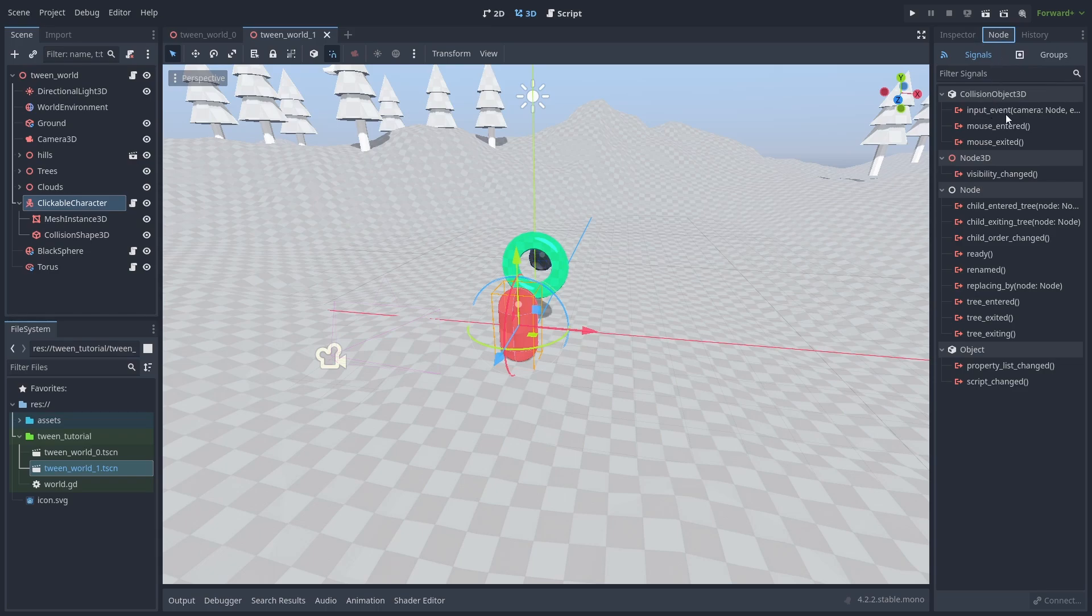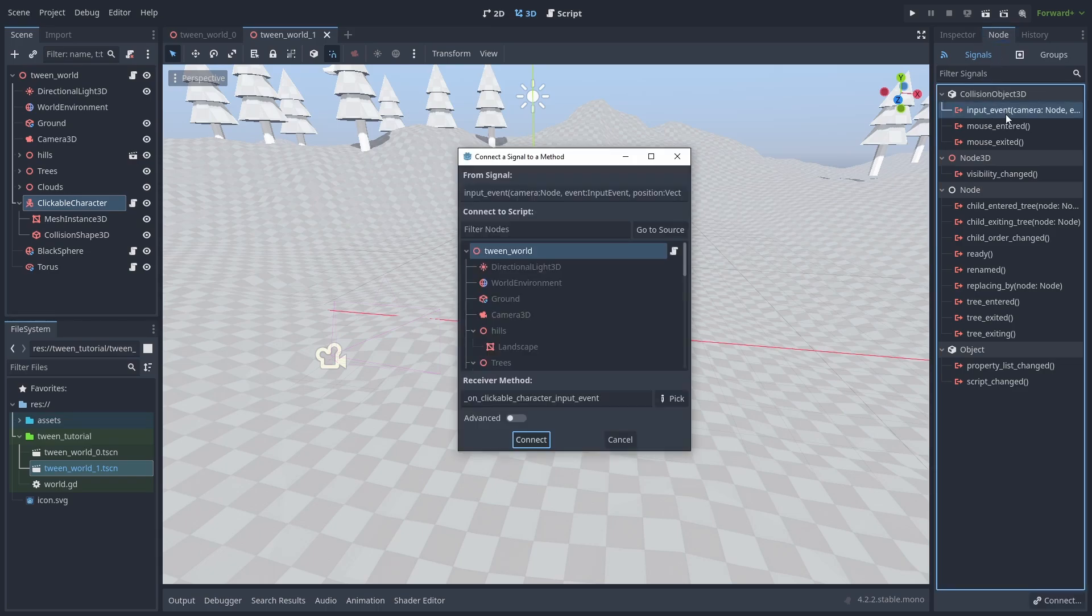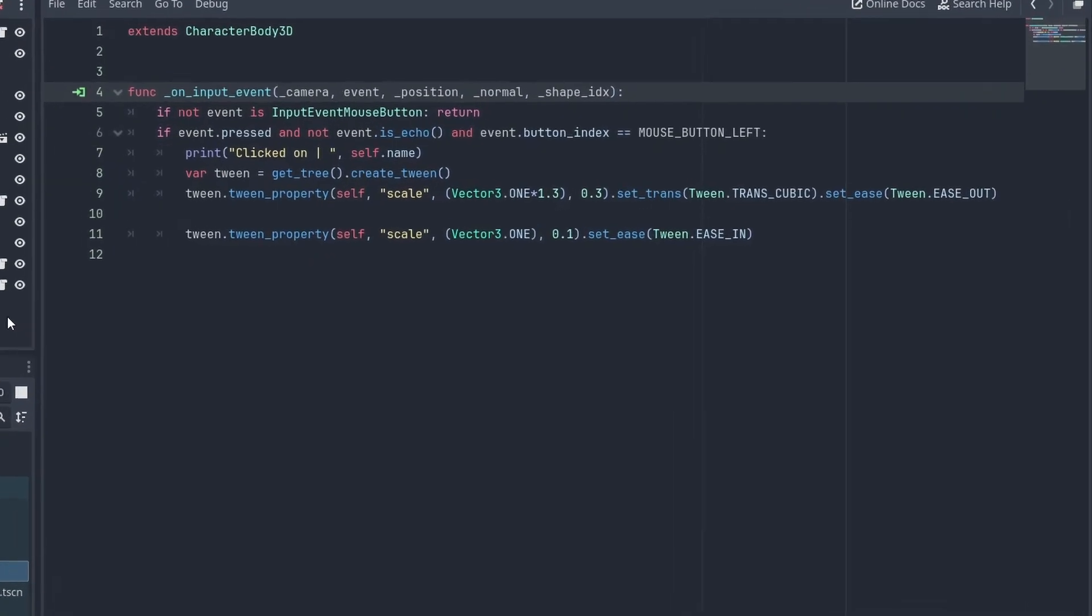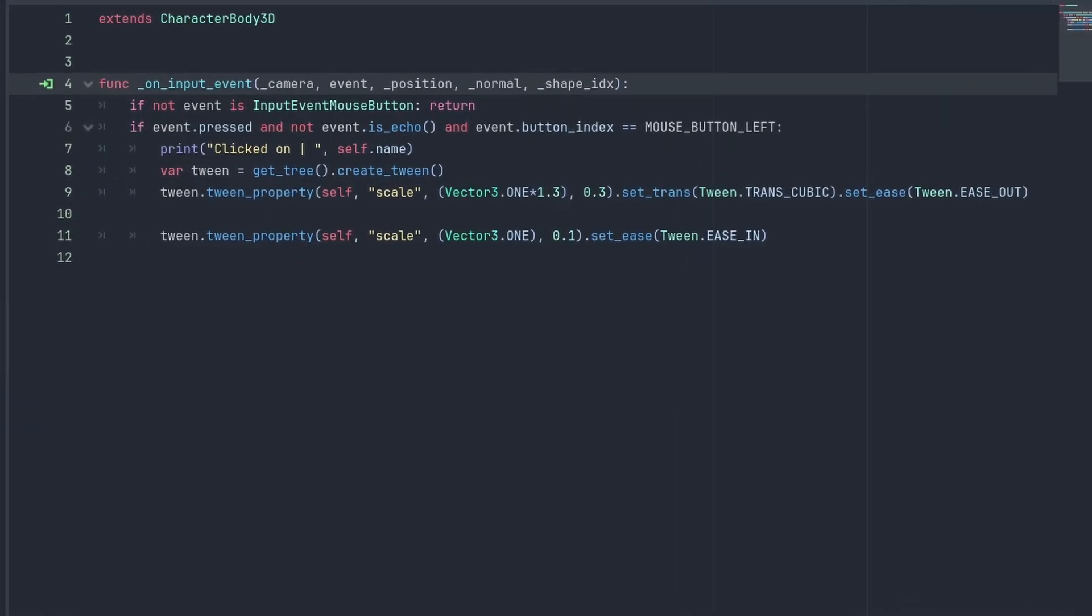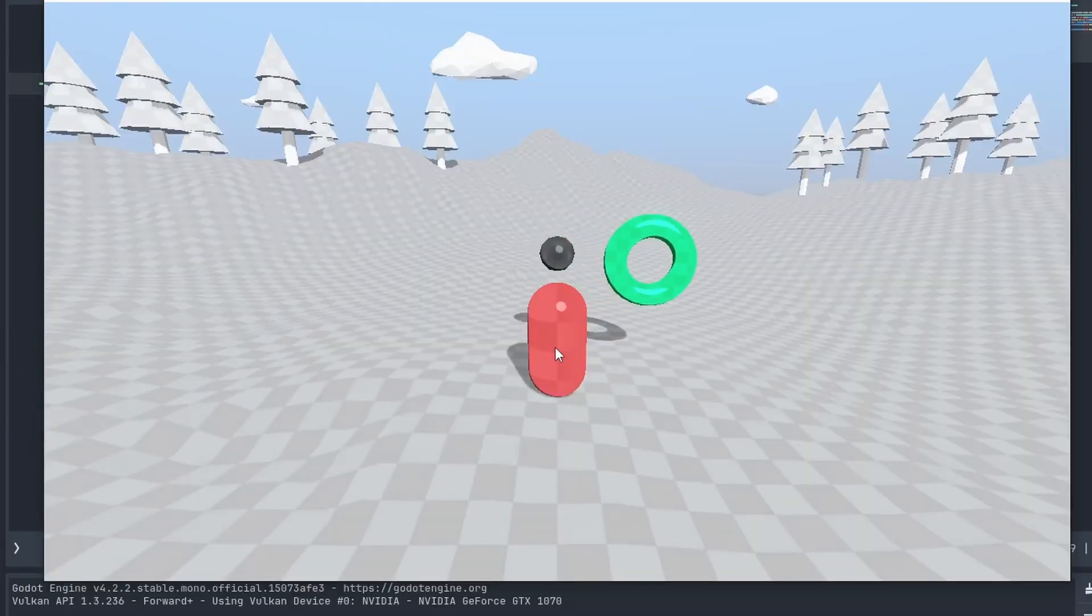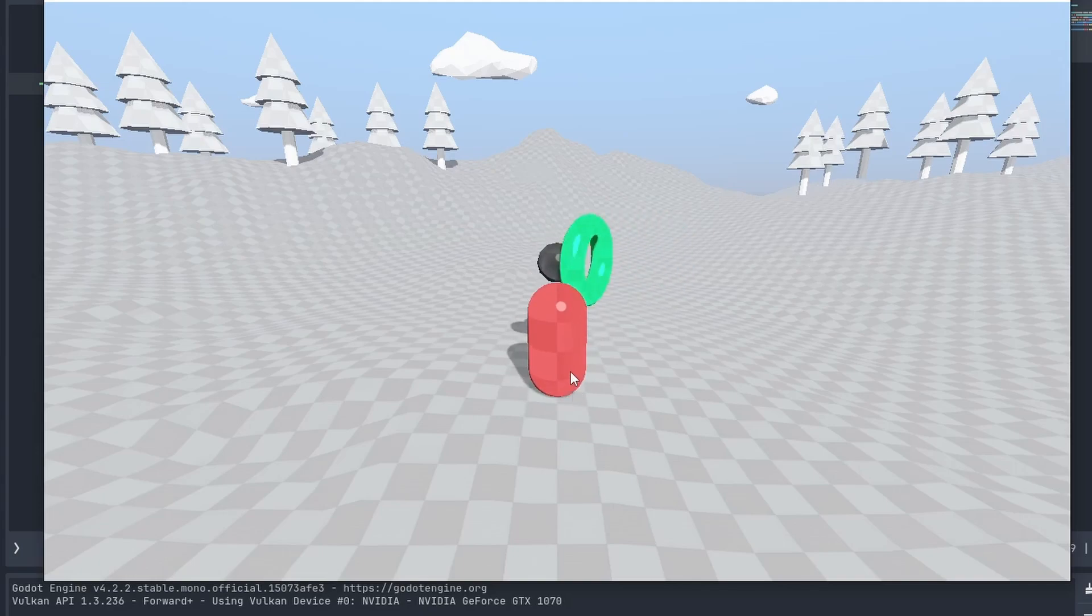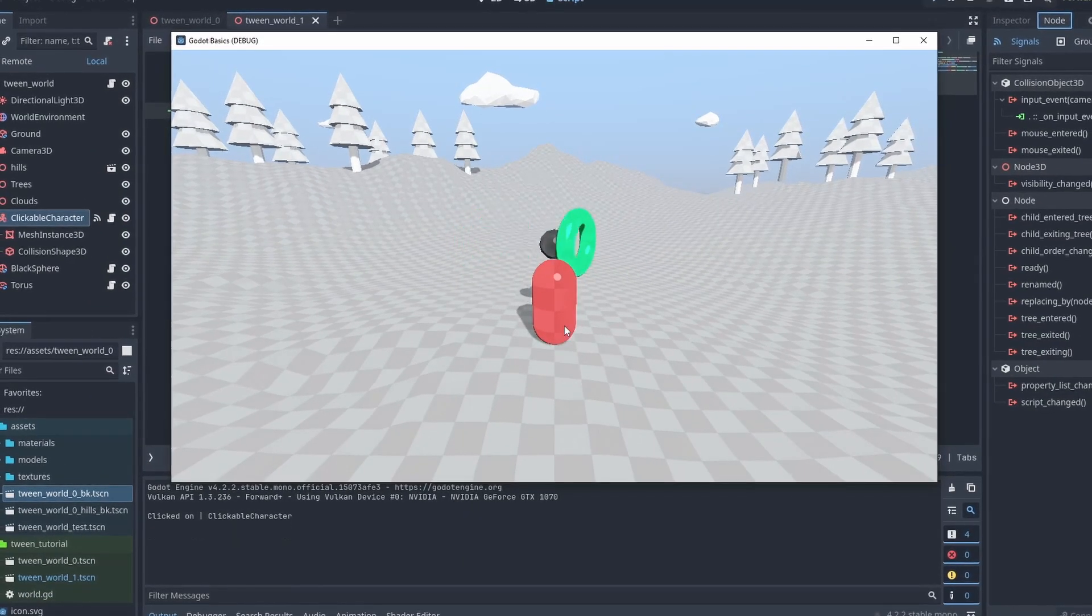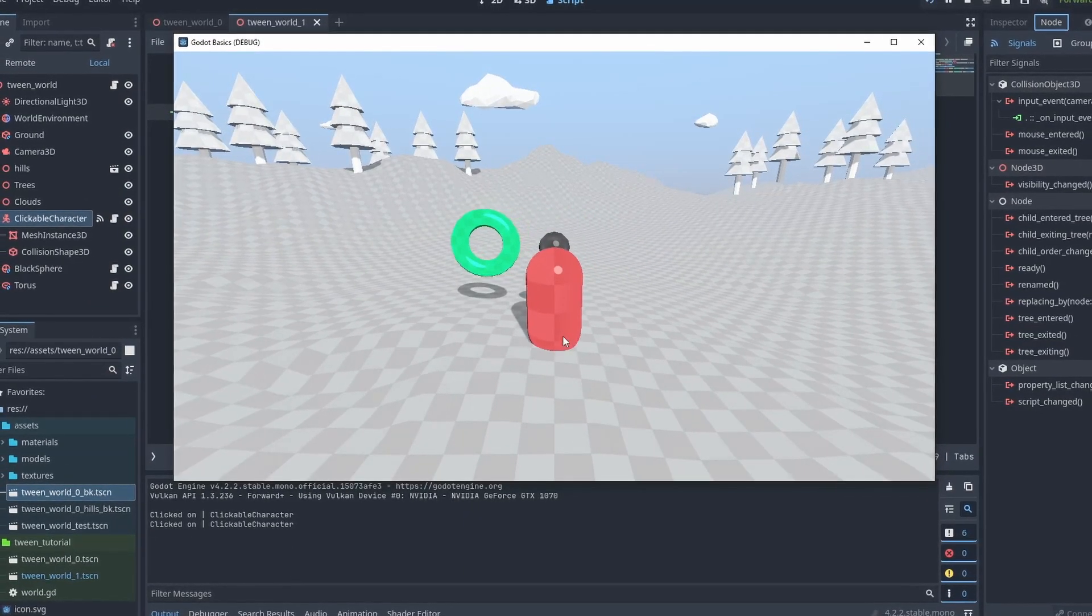We start by connecting the input event signal. This is received when mouse events occurs over the object. Here when we left click the object, we create a simple tween to change the scale and make the object pulse. Using a combination of transitions, easings and different durations, we can get a very nice click response for the object.